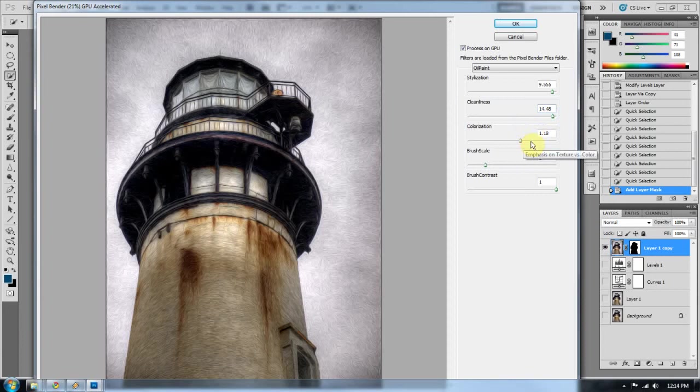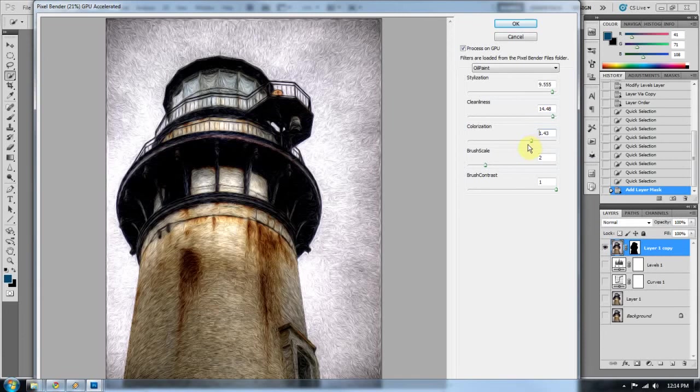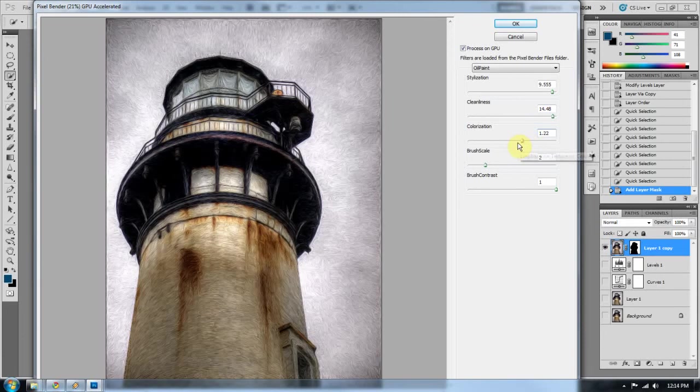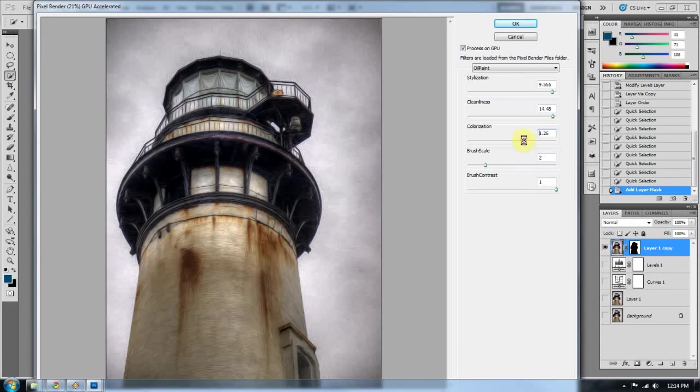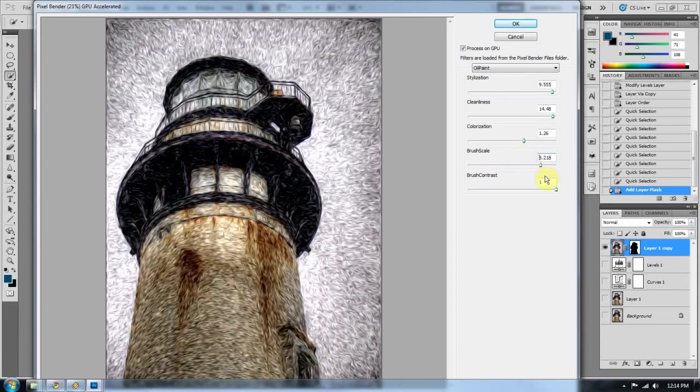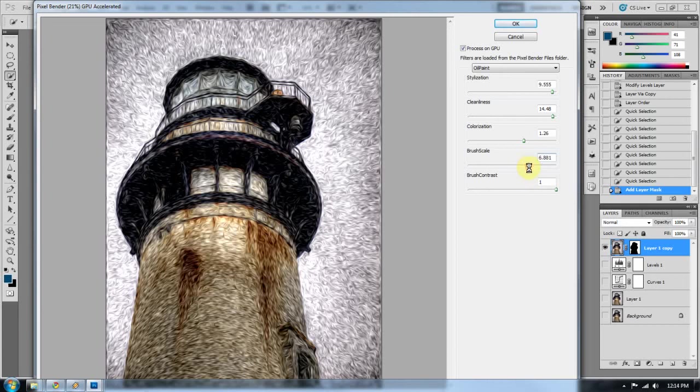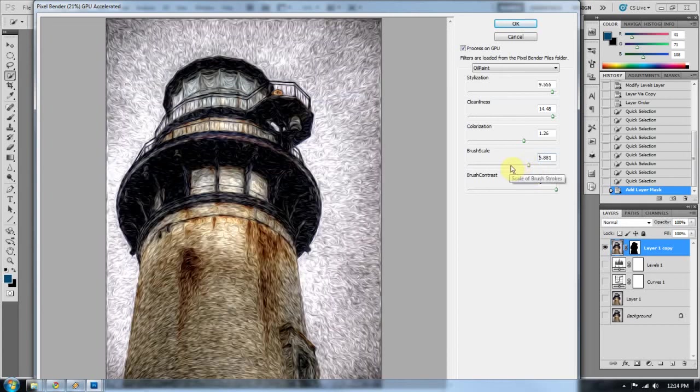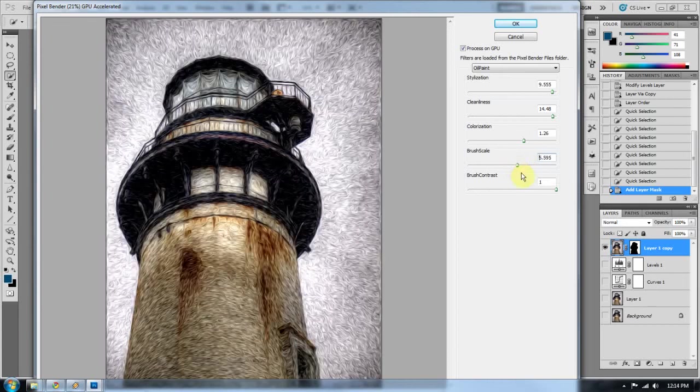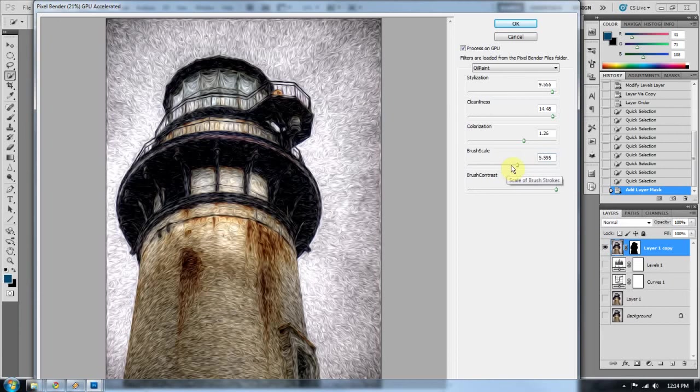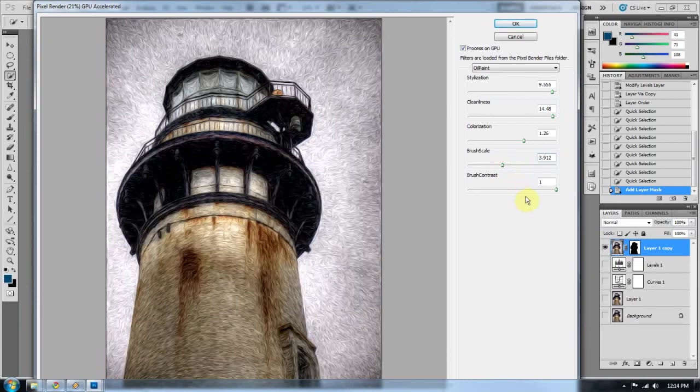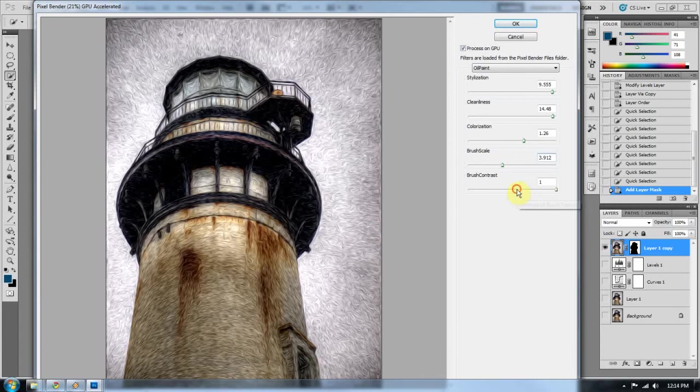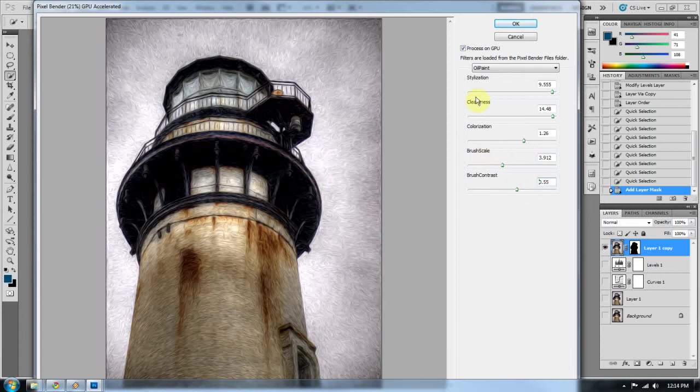Cleanliness is how clean the strokes are. Colorization will change the color within the strokes. Brush scale is how large the strokes are going to end up. And then contrast is how much contrast is in between each stroke. And I think that looks about good for me.